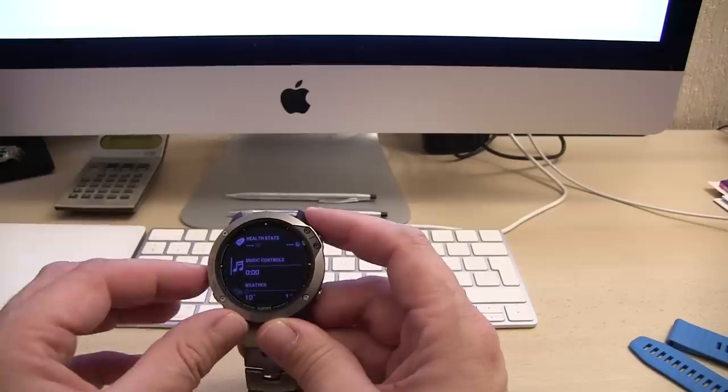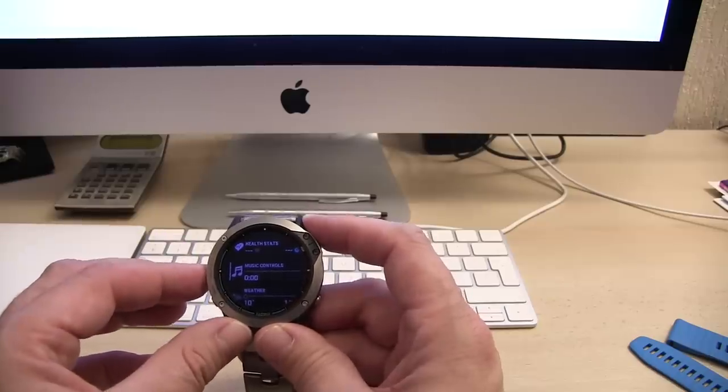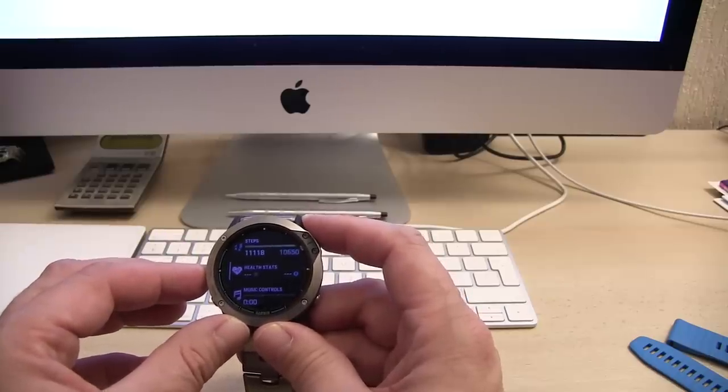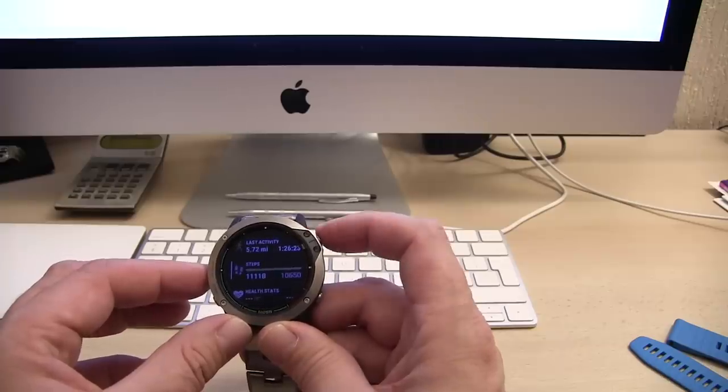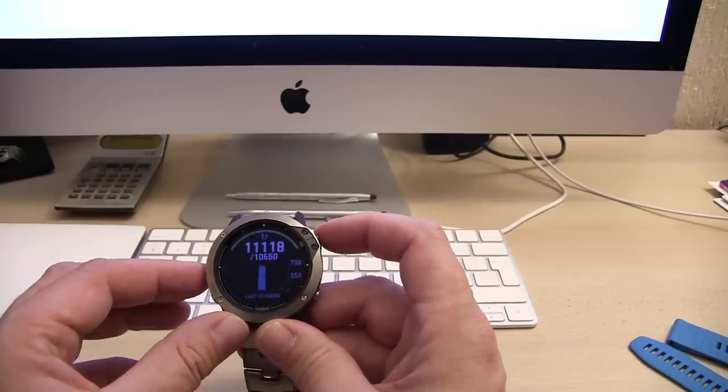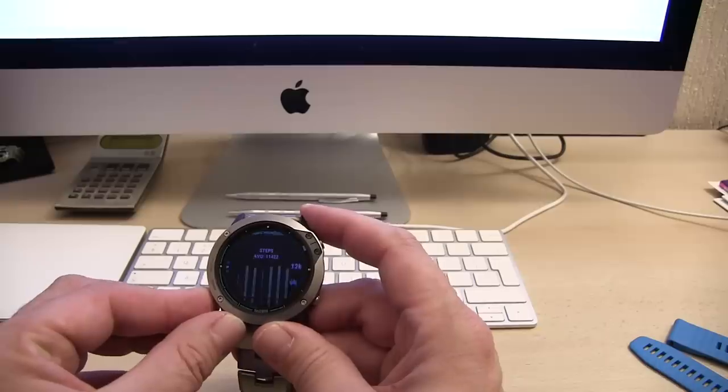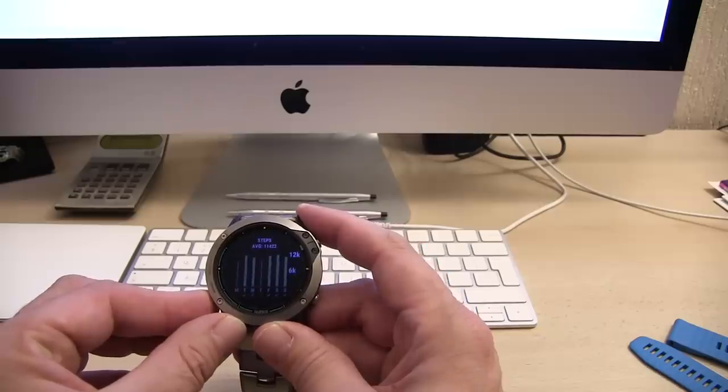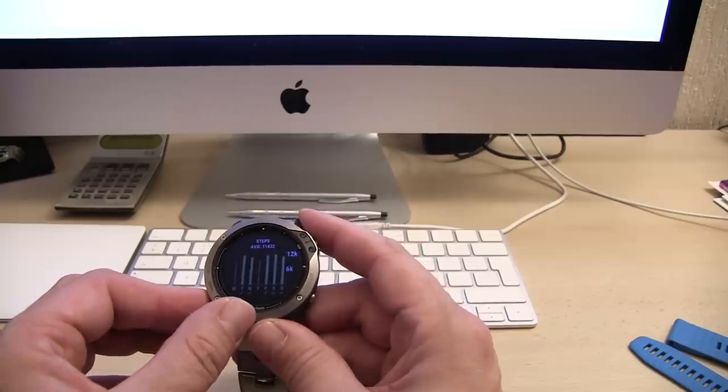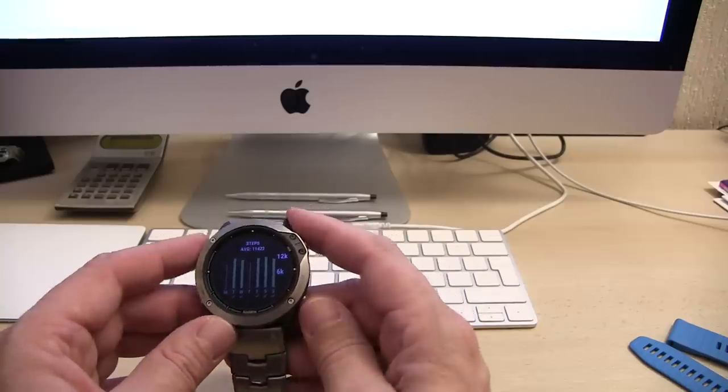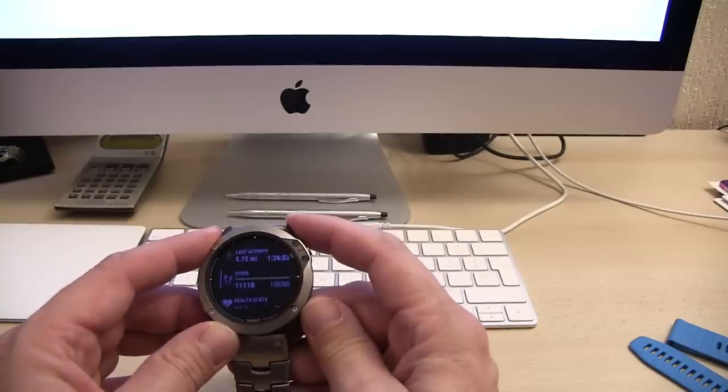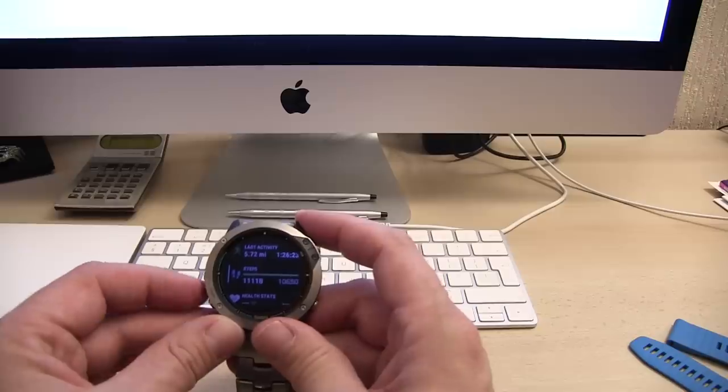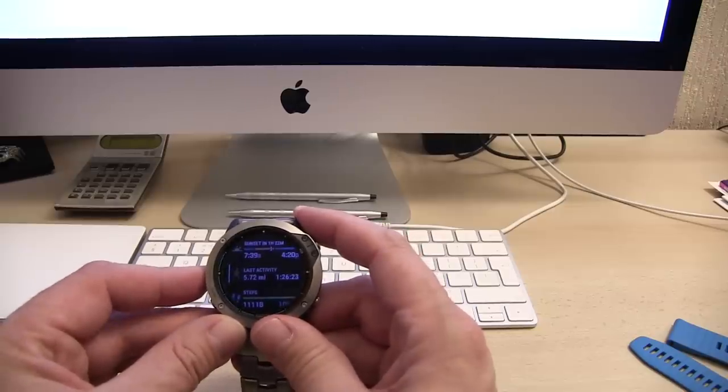You can put music on here and control the music from this. There's health stats, steps. You can see what I've done today and go through average days for walking. You can see I didn't walk very much at all on Thursday, but I've done pretty well the other days. An awful lot of information is on here. That's the walk I did today.